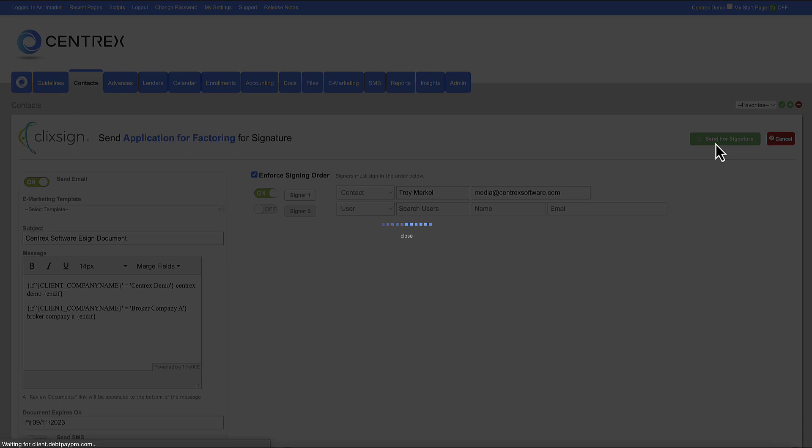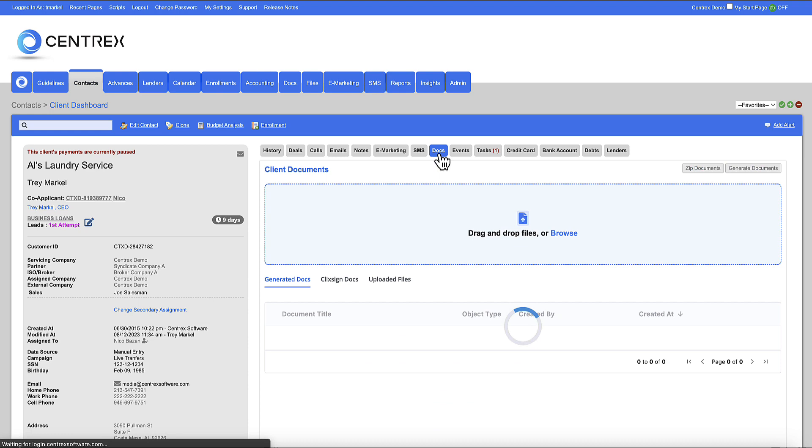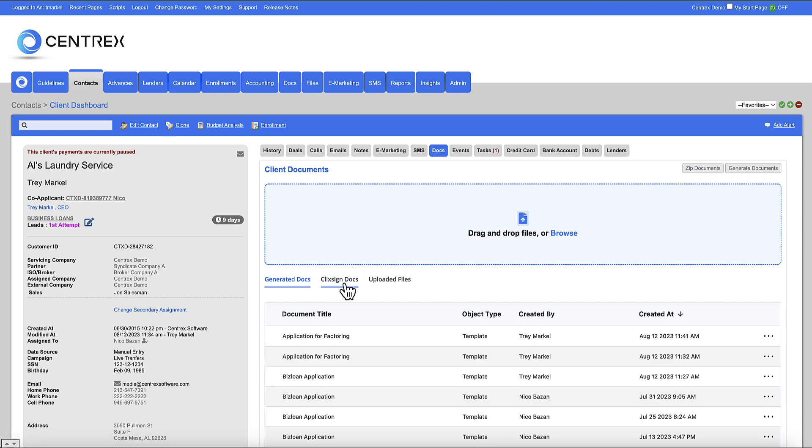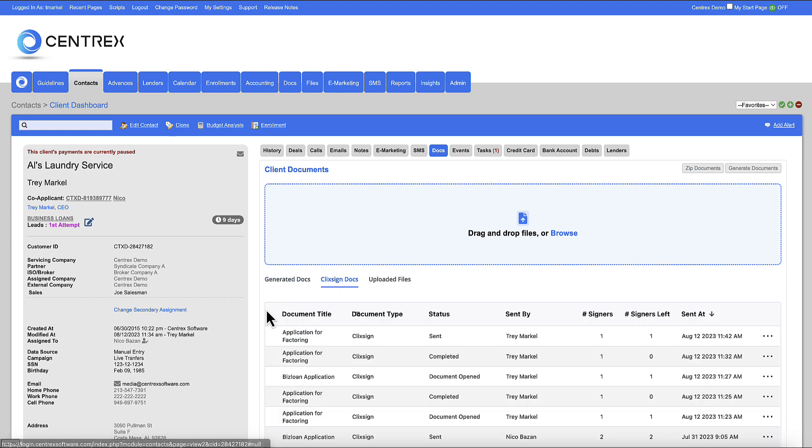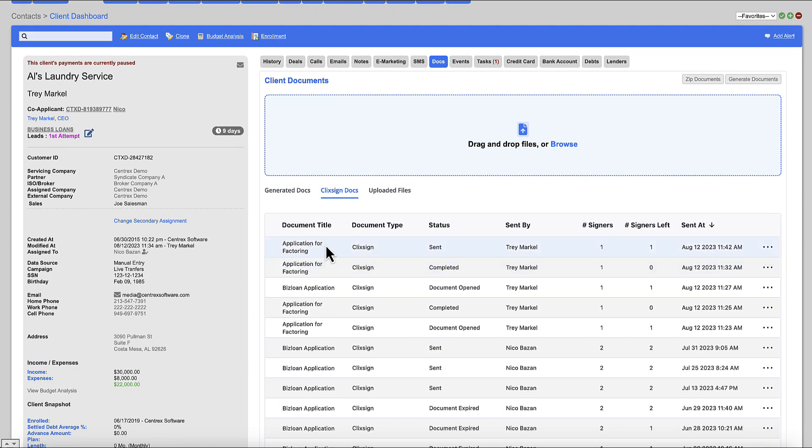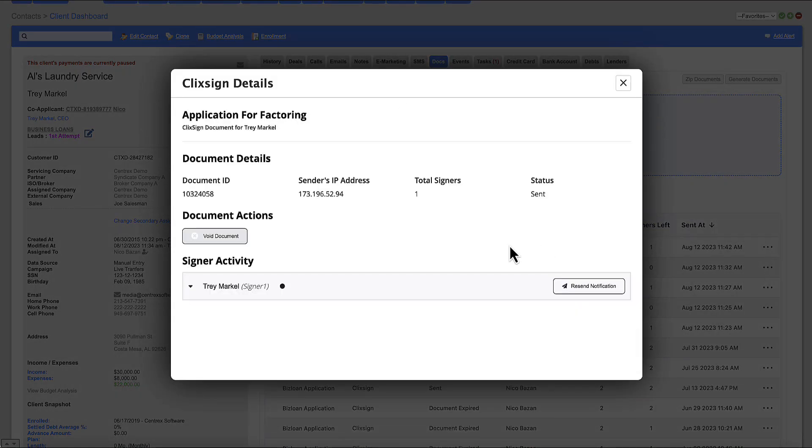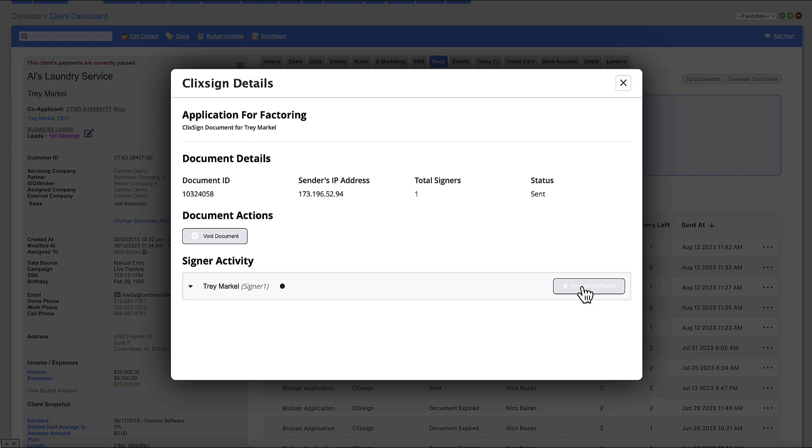Now this is going to land me back on the contact dashboard. I'm going to come to docs. I'm going to come to ClickSign and you're going to see here application for factoring was sent today. And the status was sent. Now I can come over here and I can click on view details and I can see here I can void this document if this document needs to be voided, which means the client will not be able to sign it. And or I can resend the notification that the client can't find it in their inbox and it needs to be resent.